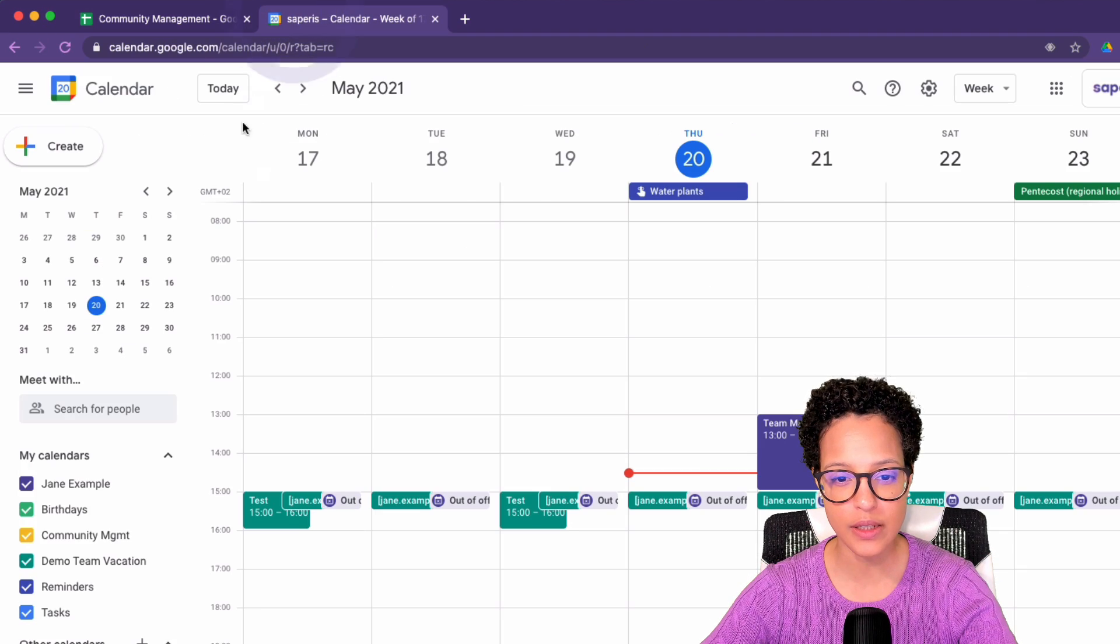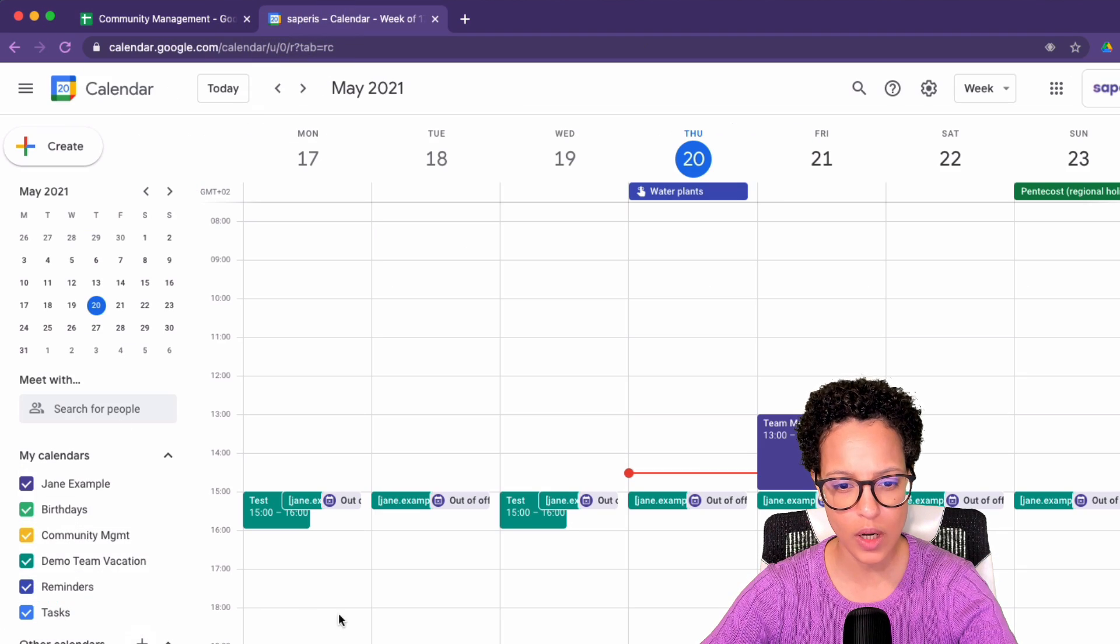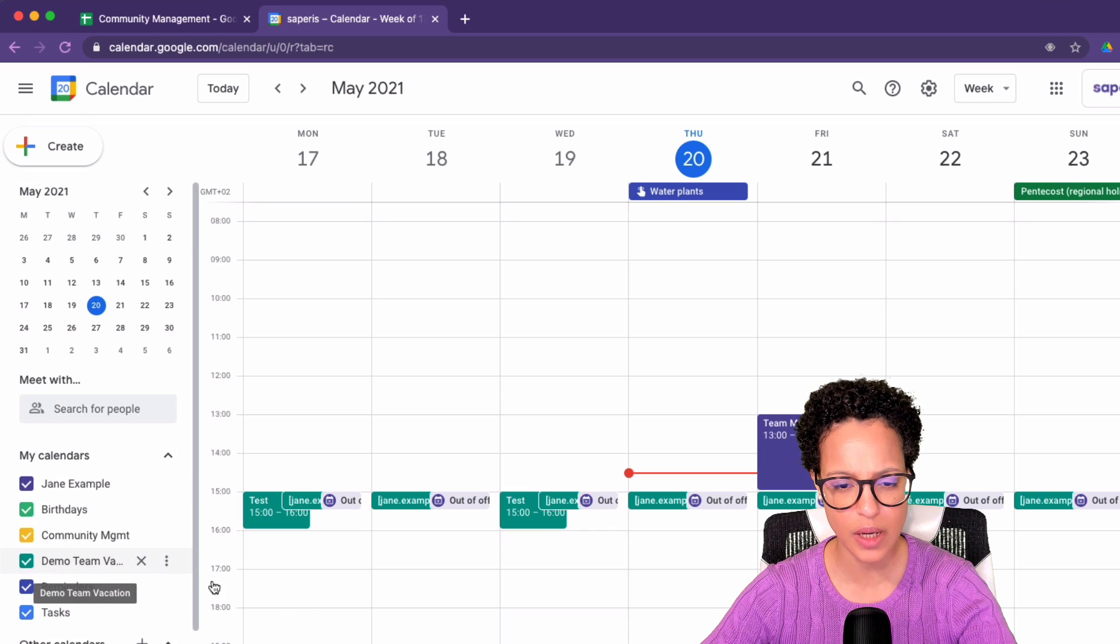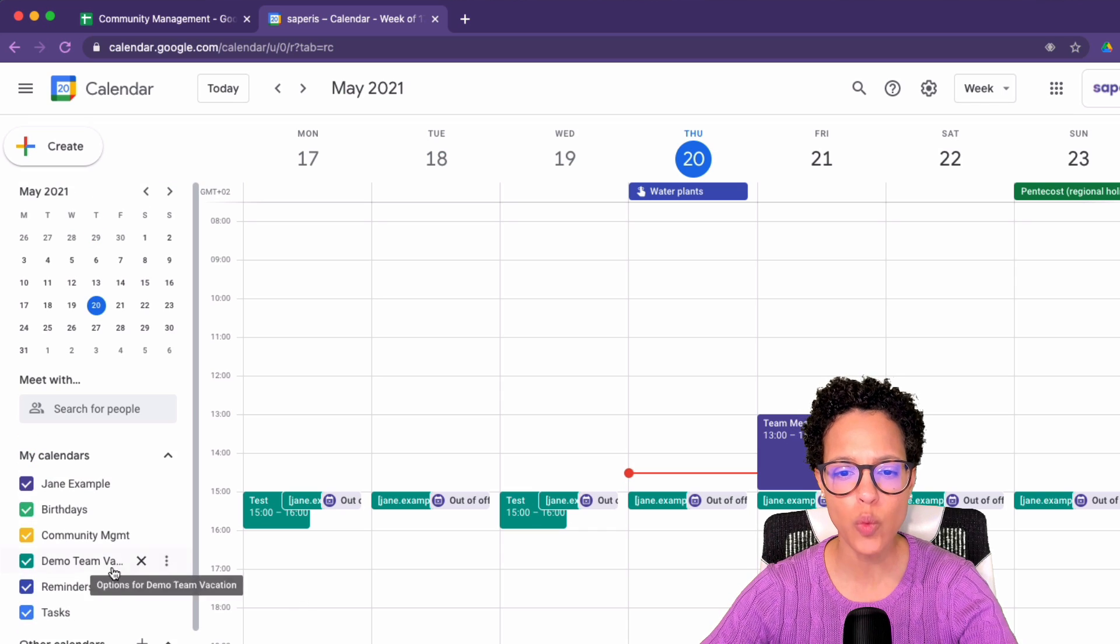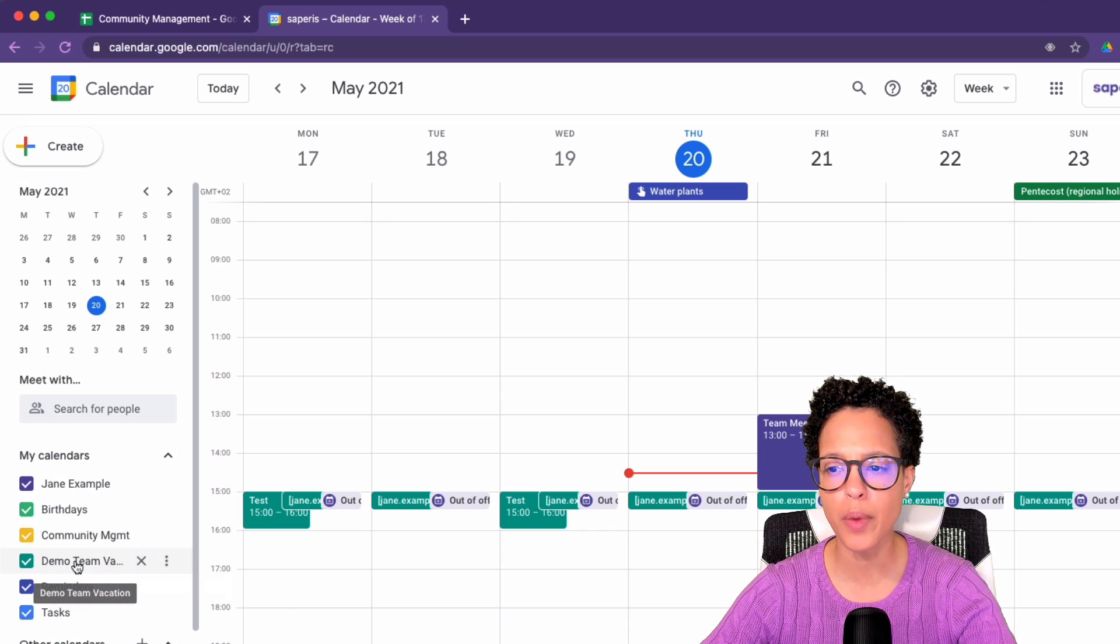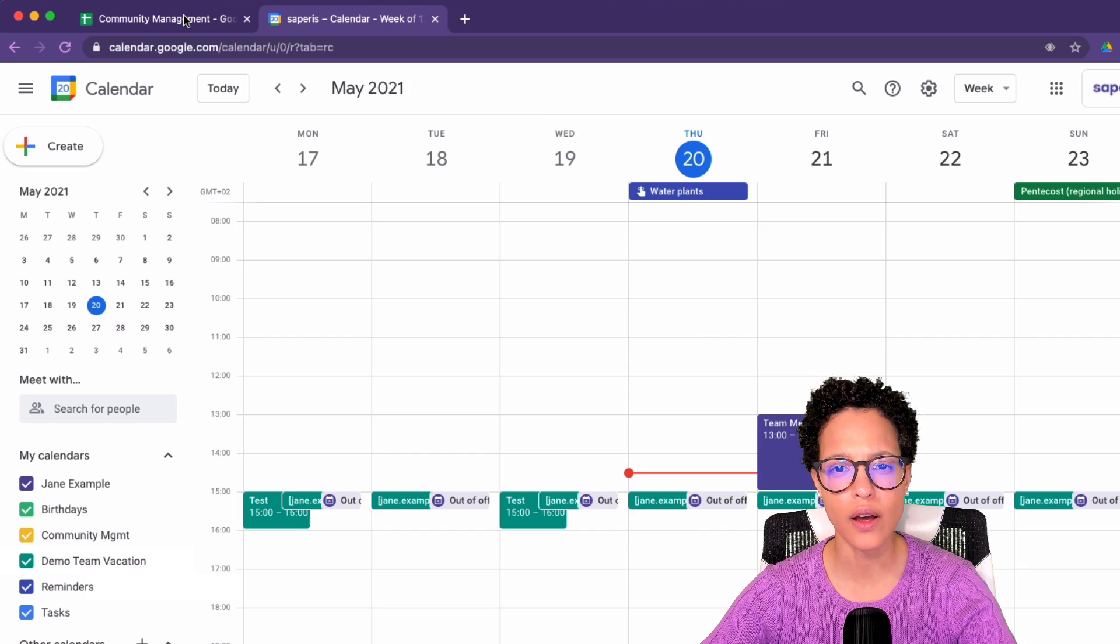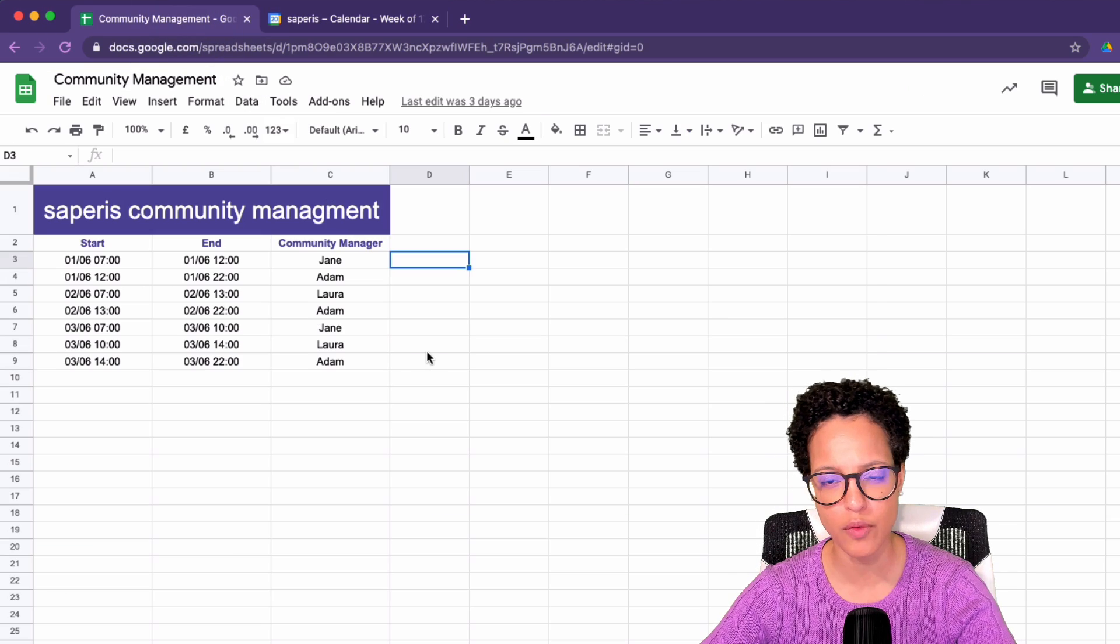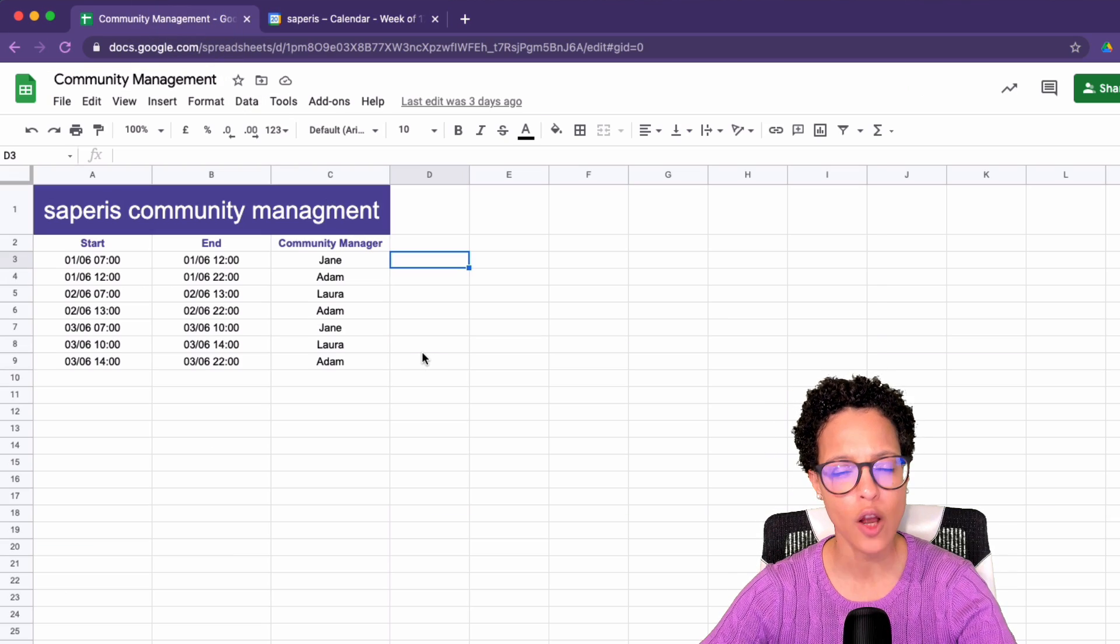And what we want to do is in the demo calendar, we want the plan to pop up there. So how do we proceed?